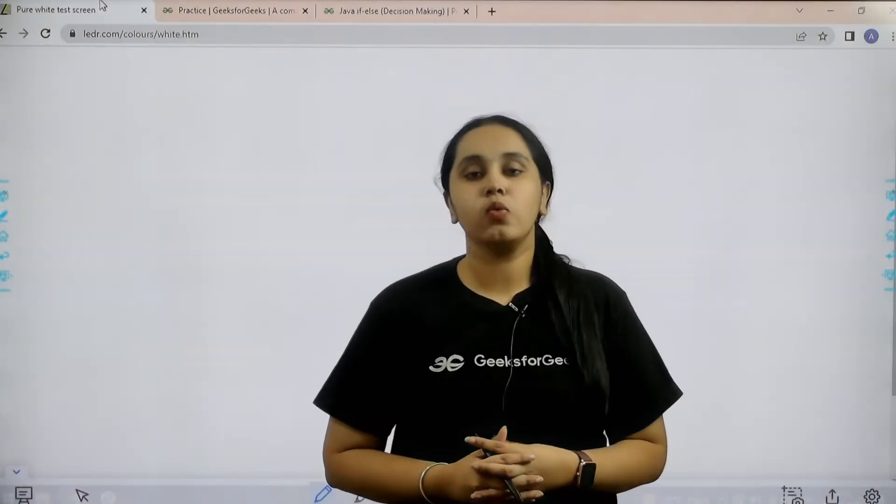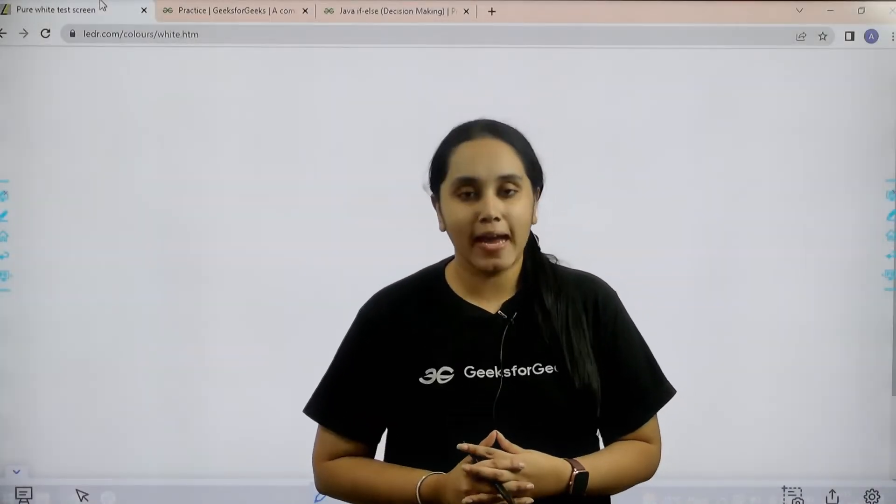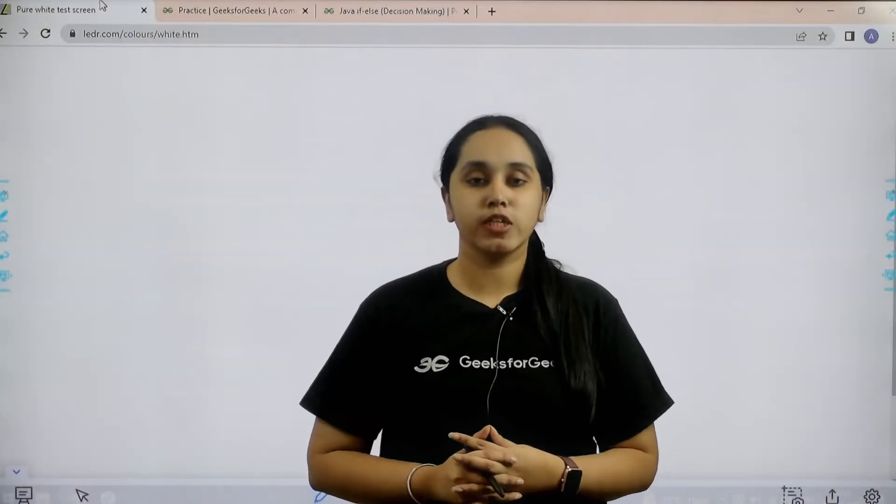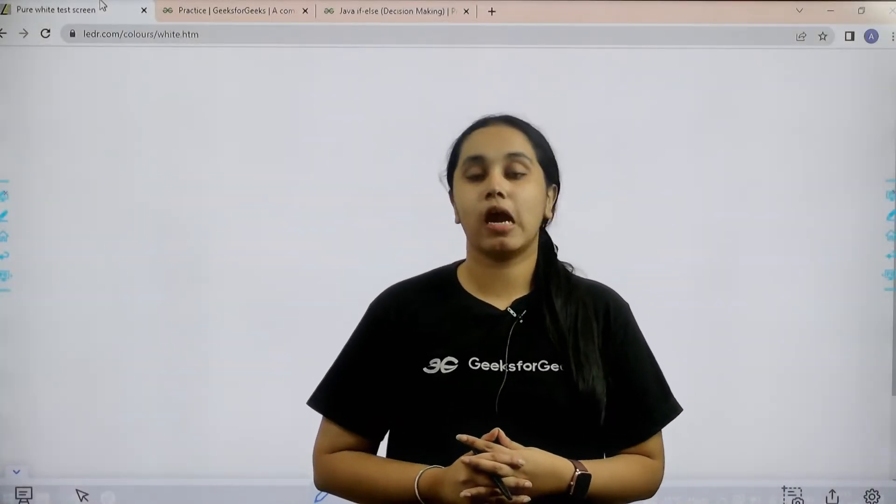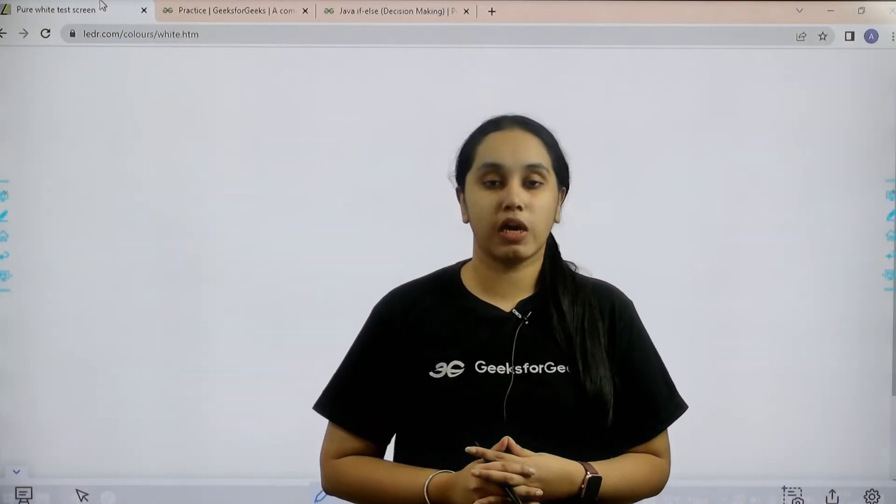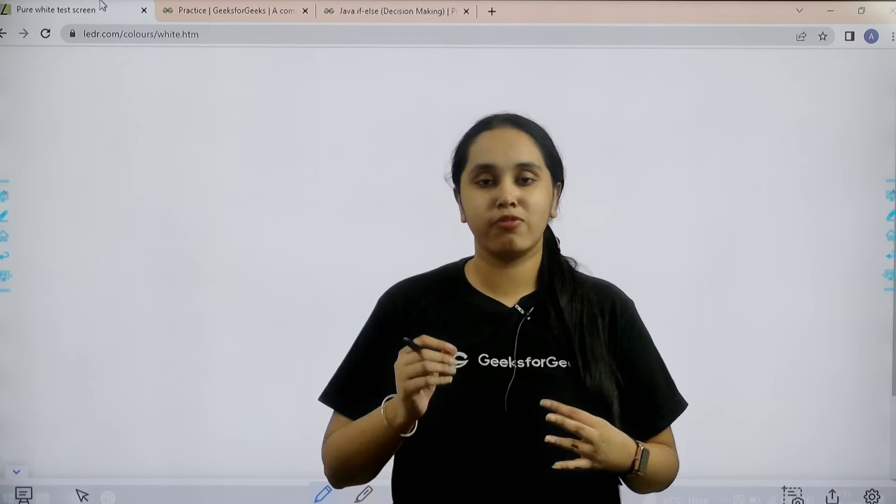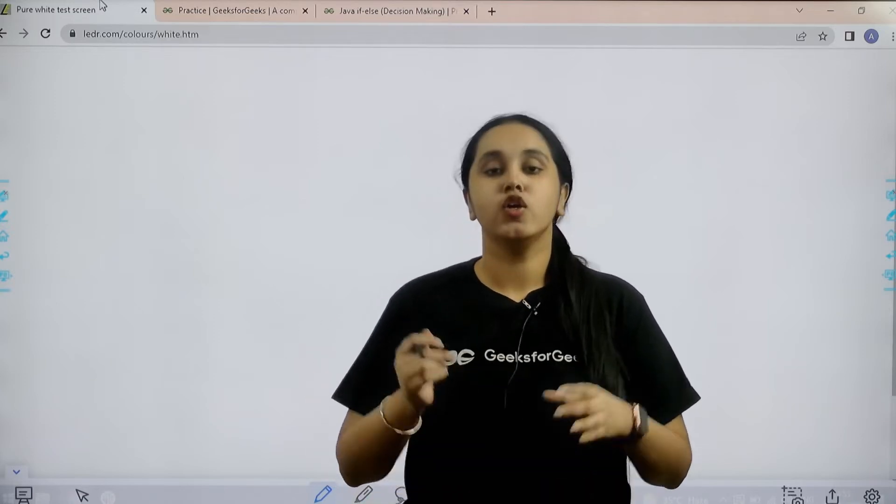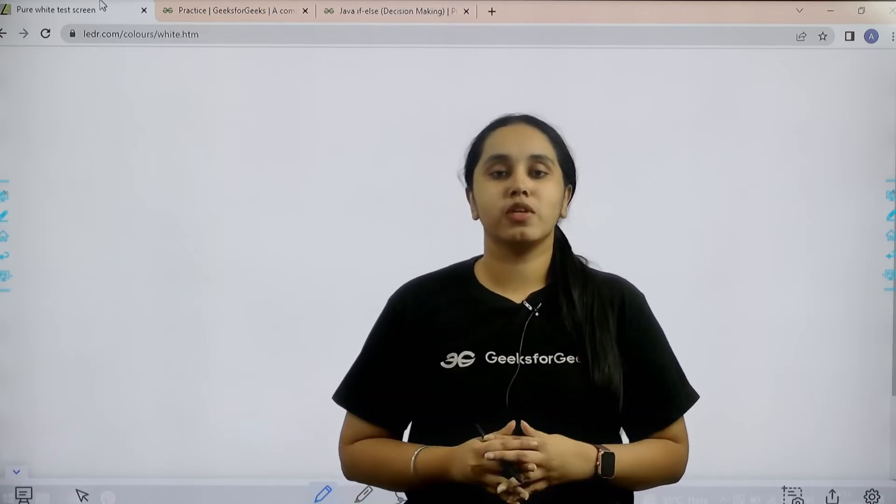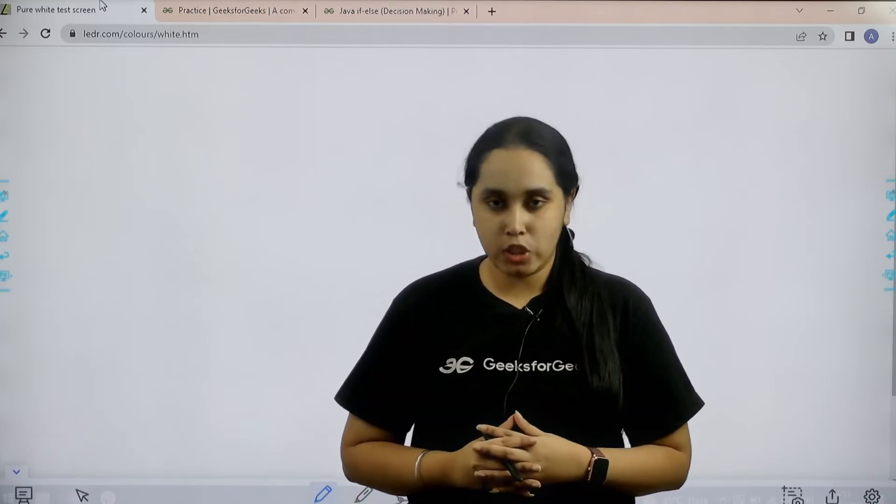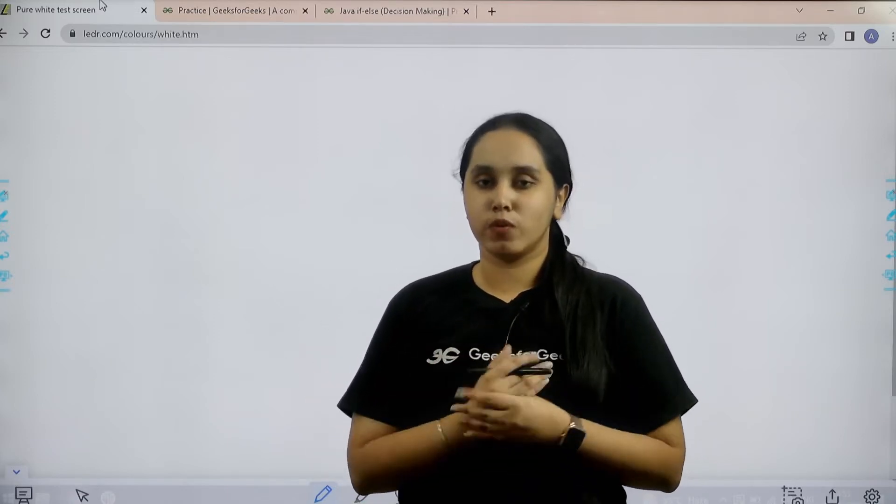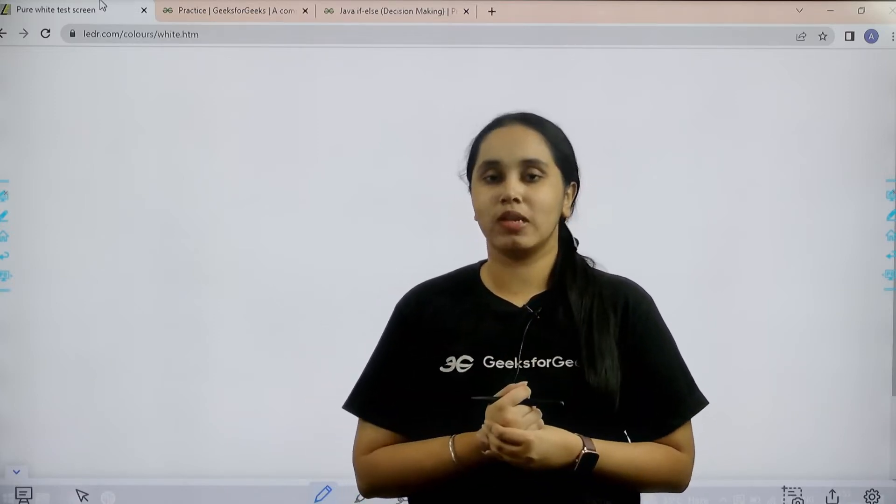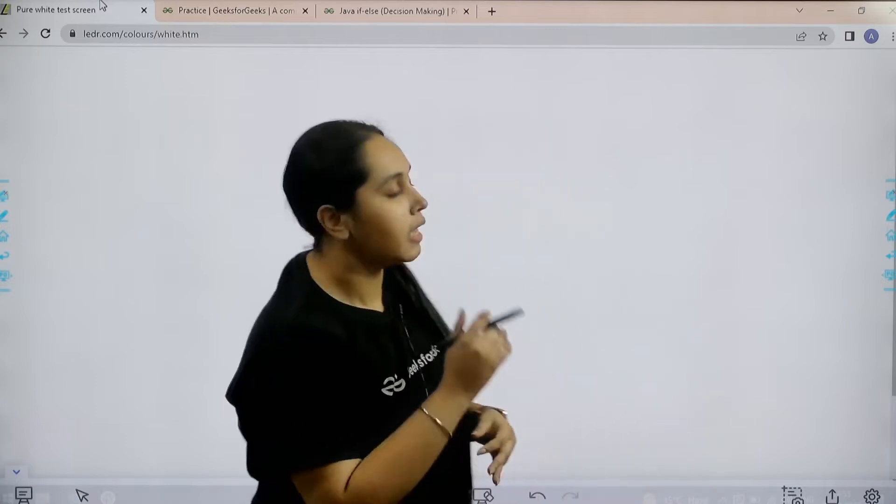Hello everyone, welcome back. In this video we would learn how to solve the Java problem if-else decision making. So first we would understand the question and then we would solve it. So let's start.